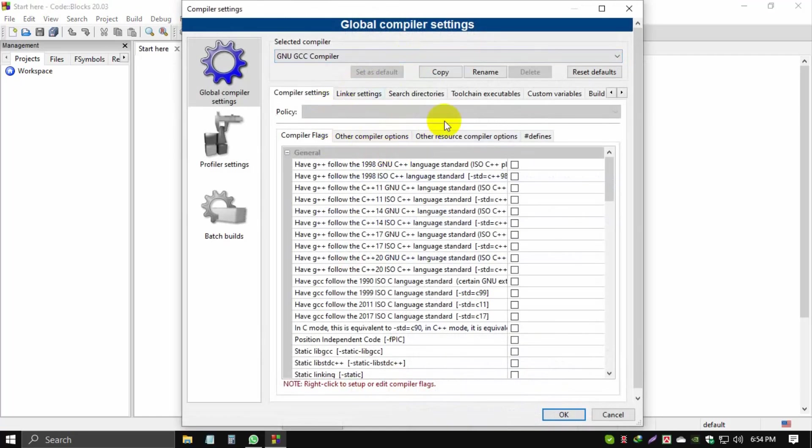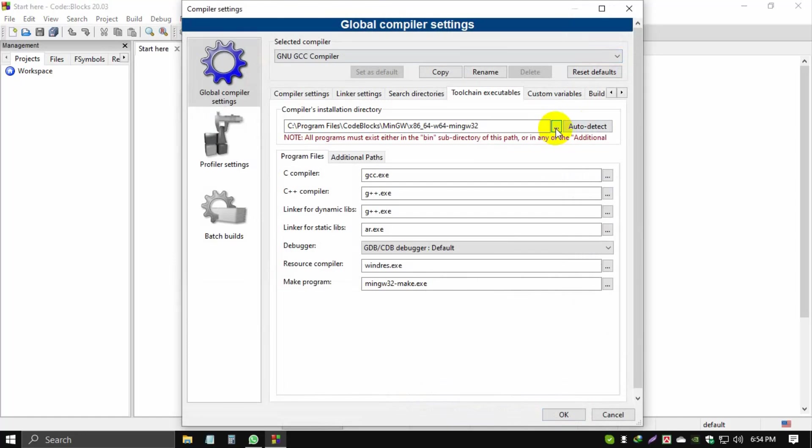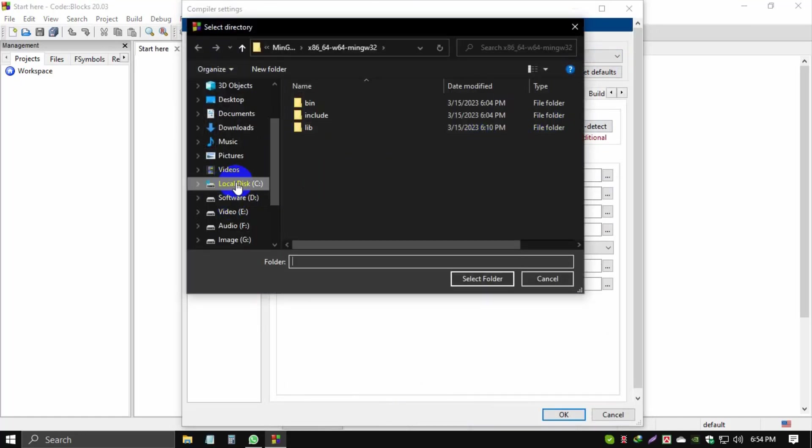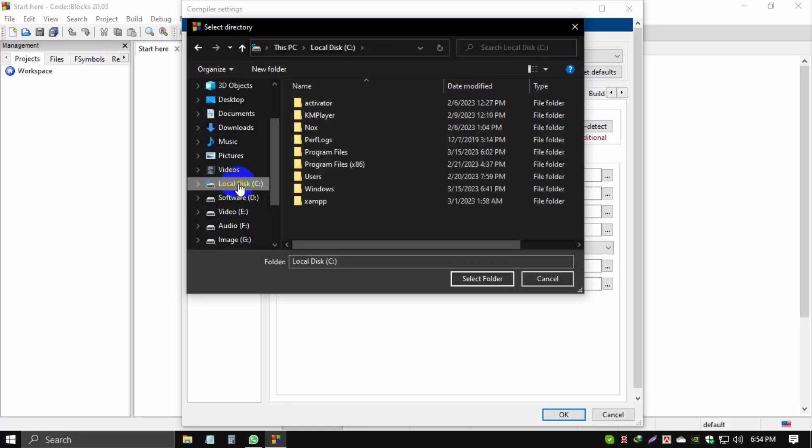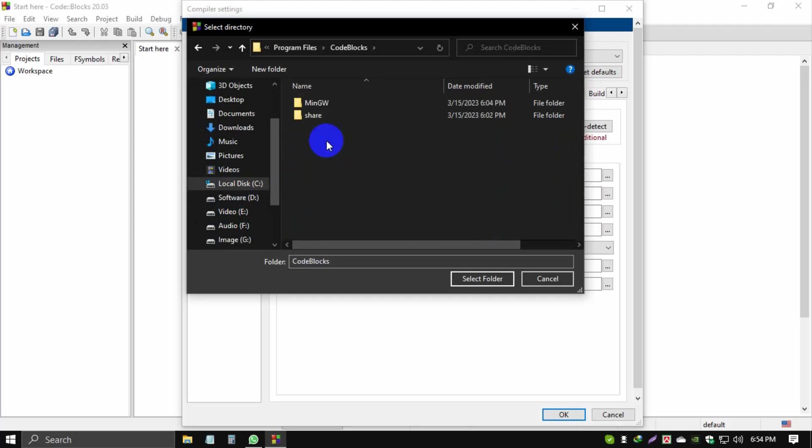Then click Toolchain. This path is an error, so click the three dots. Then click your local C drive, click Program Files.